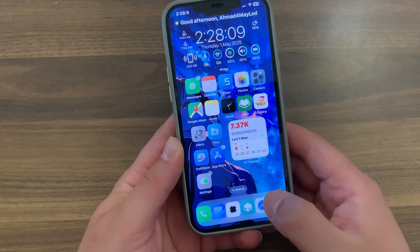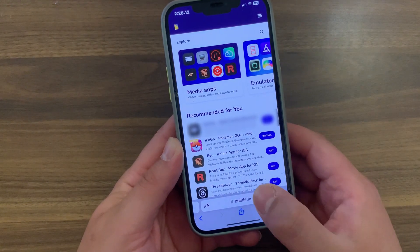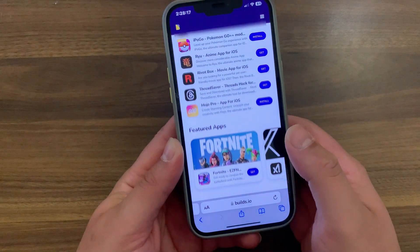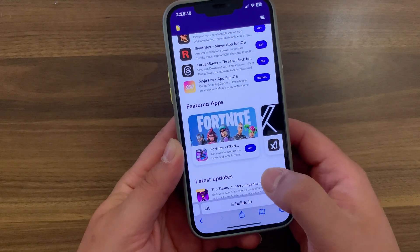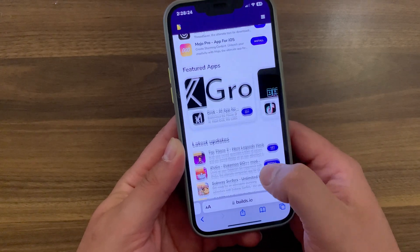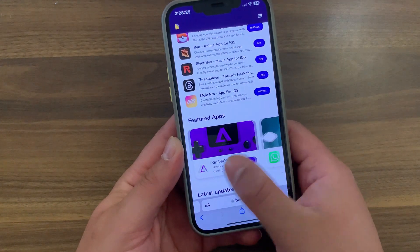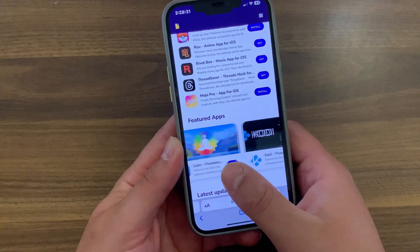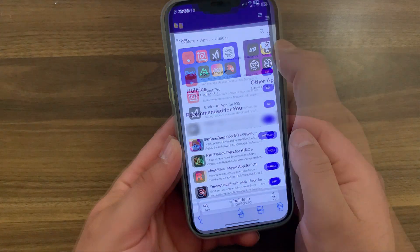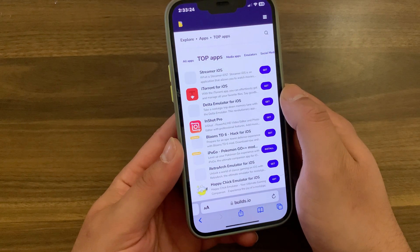Now I'm going to show you how to get and install Builds.io. First, open Safari and go to the official website of Builds.io. As you can see, Builds.io allows you to install all kinds of apps and games. The IPA library includes apps like iPogo, plus-plus apps, emulators, jailbreak apps, tweaked apps, games, and so much more. Builds.io also allows you to install duplicated apps, so you can have two or three versions of the same app.